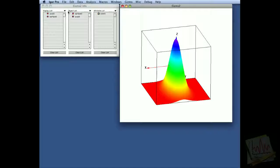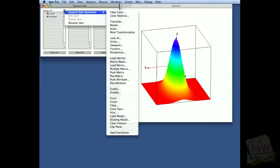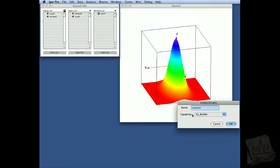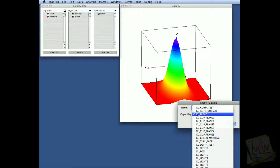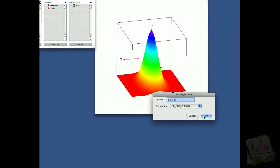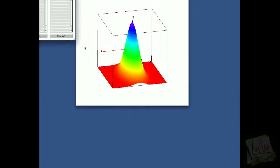We're going to add some clipping to it, and to do that we go to the display list, and we append and enable, and we enable clipping of the first plane, which is clipping plane zero.